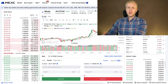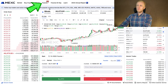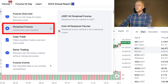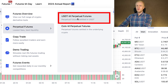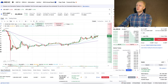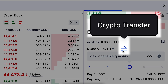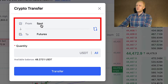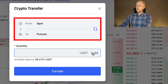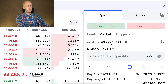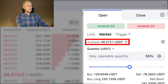Futures trading also works easily on MEX. Hover over Futures, choose Perpetual Futures, and click USD Margin Futures. The first thing you want to do is transfer money by clicking Crypto Transfer, selecting Spot to Futures, clicking All, then Transfer. You can see the money is immediately available in your MEX futures account.